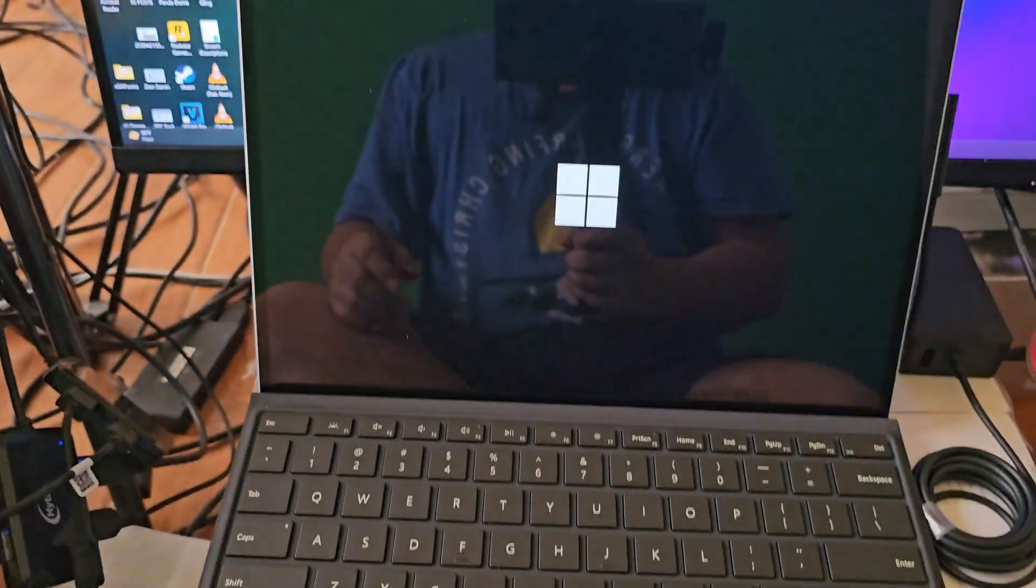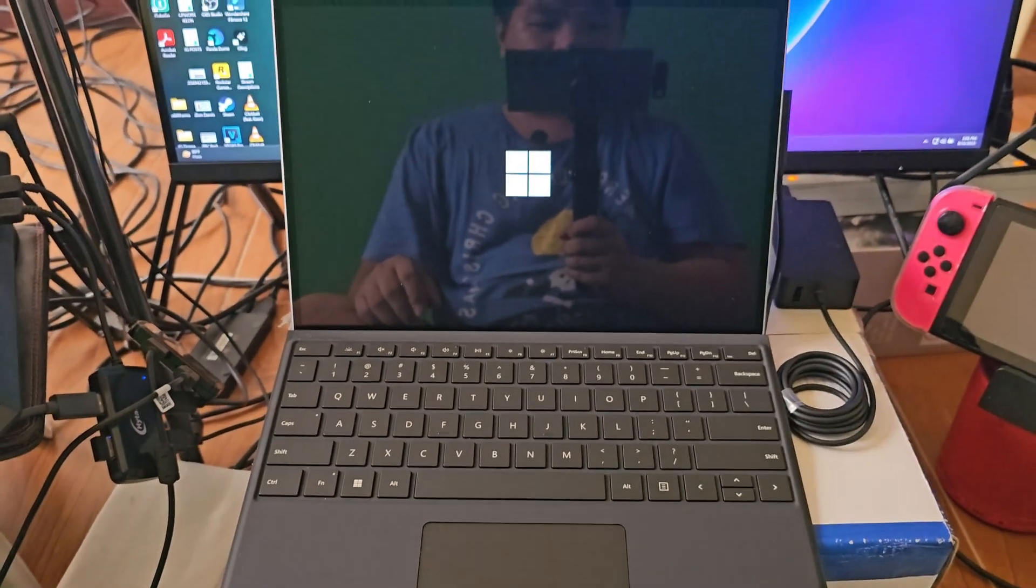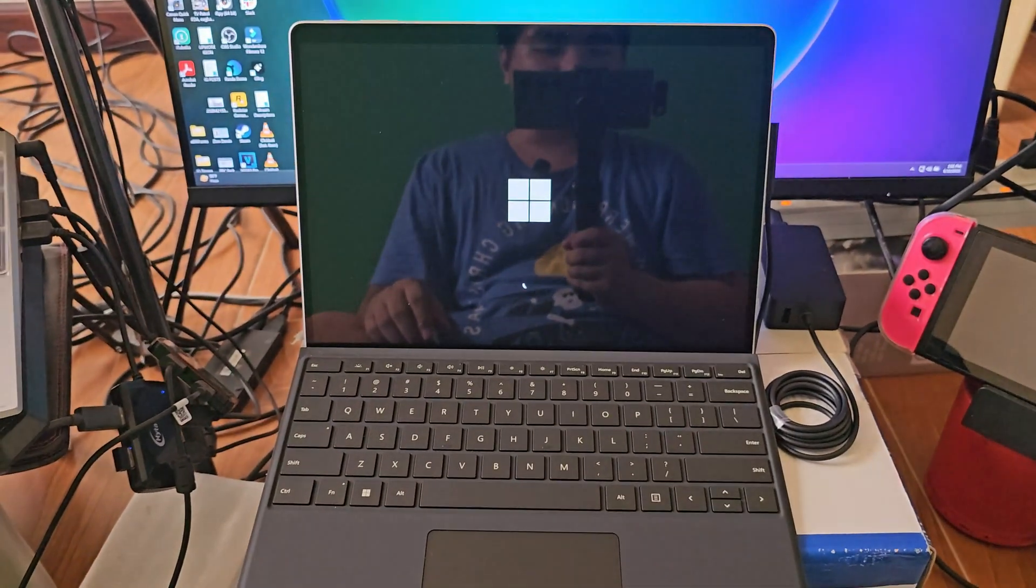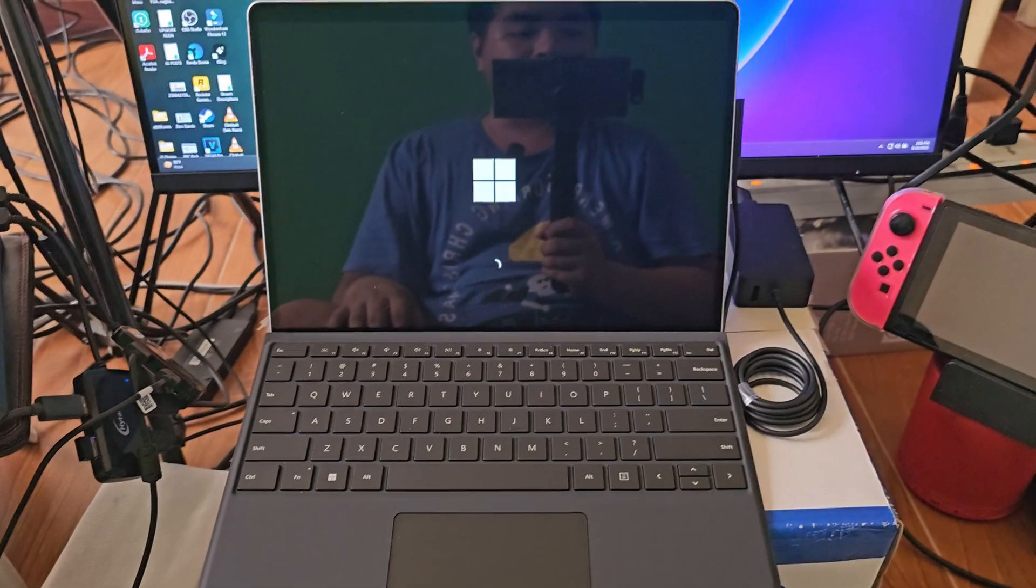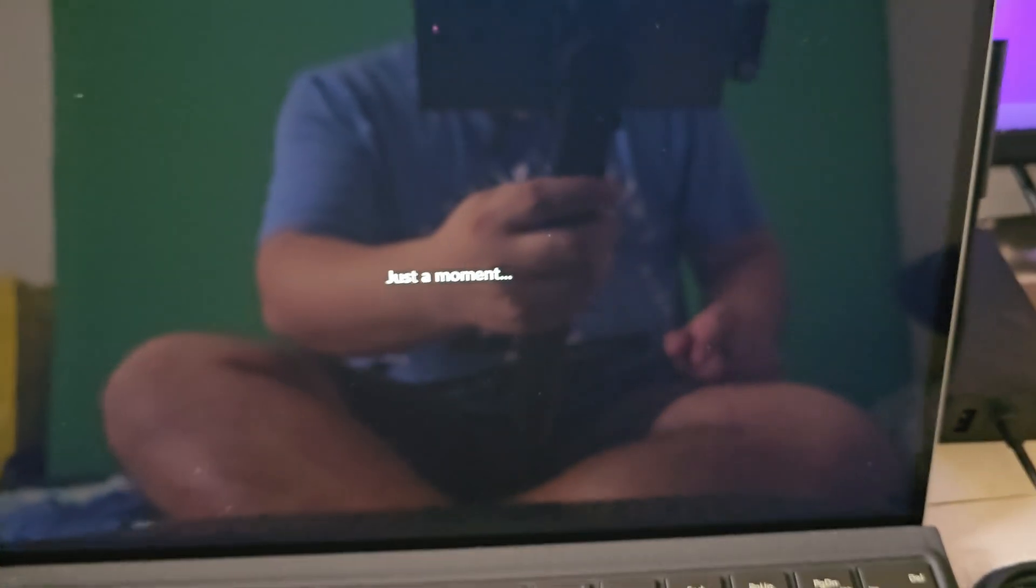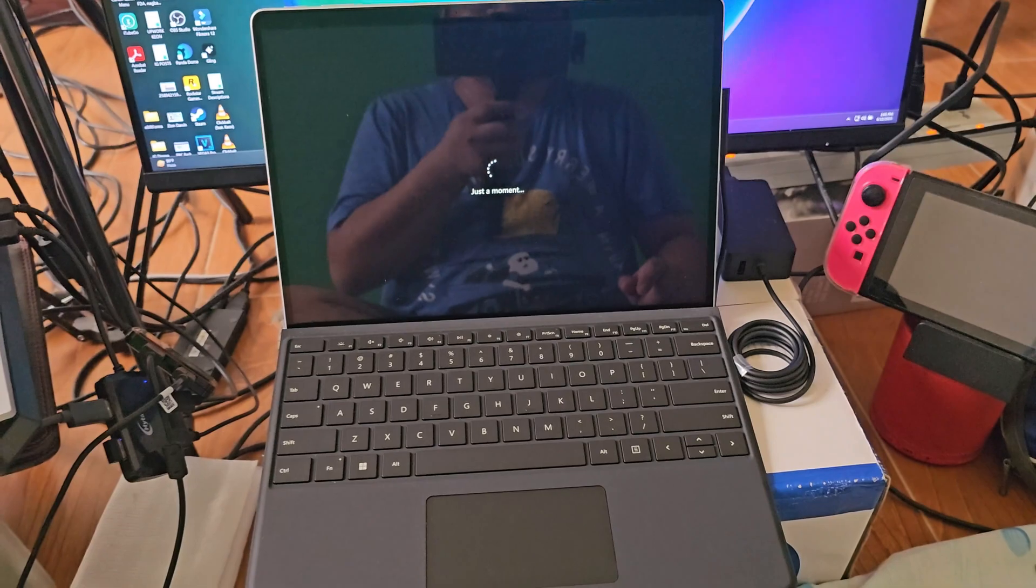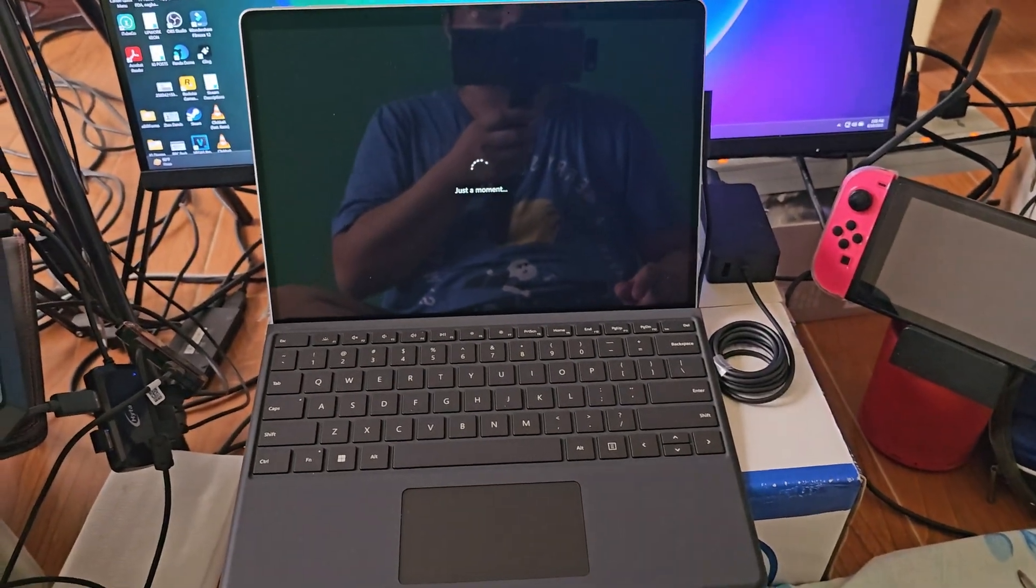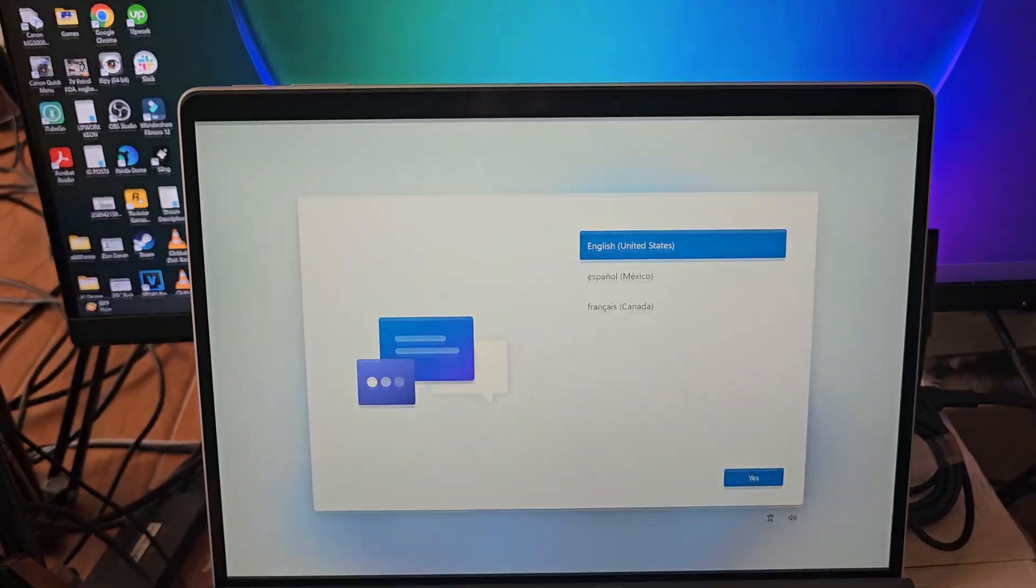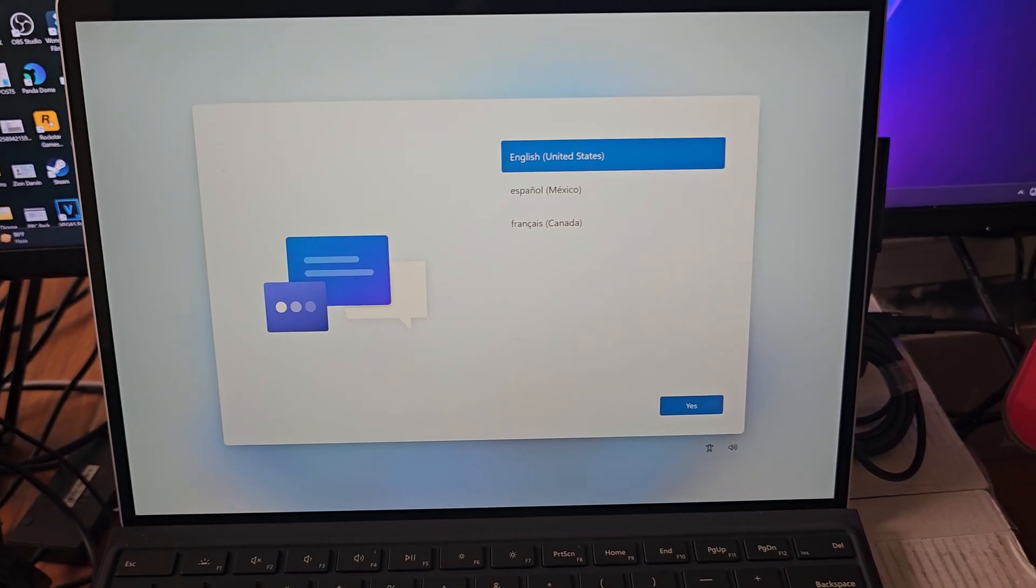We're going to open this up with the power button, and now the Windows logo is booting up. So we're just going to wait for maybe several minutes. Okay, it says just a moment, and the setting up process might take a while, so I'm just going to do a lot of skips in this.